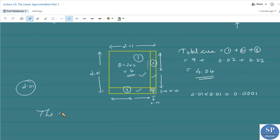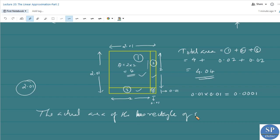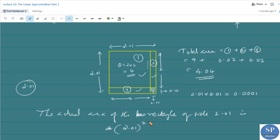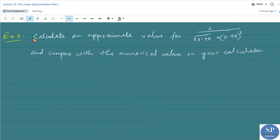The actual area of the full square of side 2.01 is 2.01 × 2.01. The small corner piece excluded has area 0.0001. Next question.